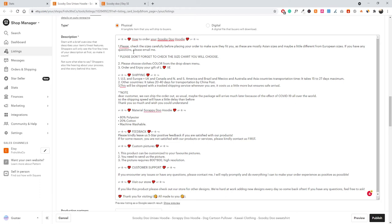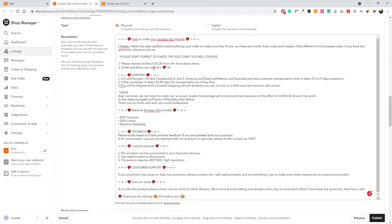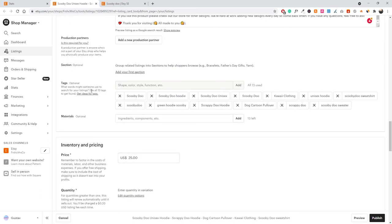You don't want to overdo it — same as with the title, don't just stuff keywords into your description. You still want to provide beneficial information to customers buying the product. Make sure you have enough information for them while including search terms in a natural way that still makes sense in the overall text. I've also added some additional keywords in the materials and titles sections, such as 'Scrappy-Doo hoodie.'